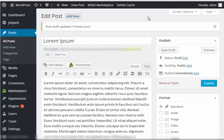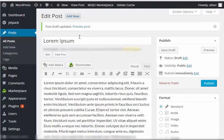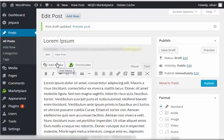We're going to talk about adding media to your WordPress posts. As you can see right here in your edit post section, we have this button that says add media.